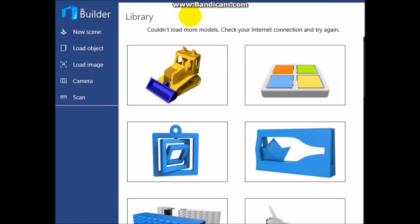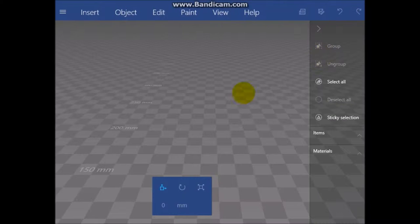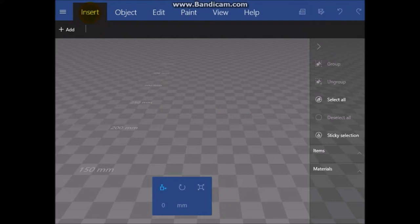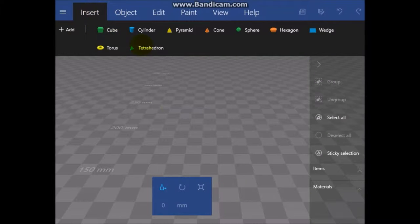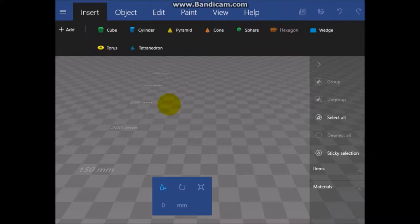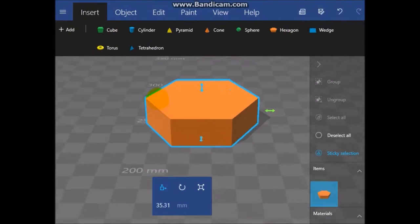Okay guys, so we're gonna play with 3D Builder because the internet is down. Let's see, a new scene. I'm not sure how you do this. Okay, let's add a hexagon and see how that is.